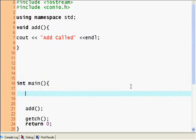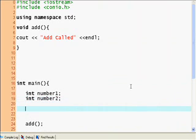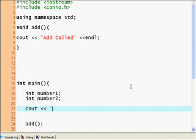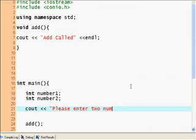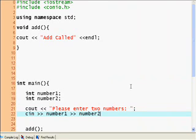But say we actually wanted this function to add two numbers. So, let's declare an instance of the two numbers. Int number one here. And int number two. And you remember. Xiao, please enter two numbers. And cin number one. Number two. This is all basic, right? You remember this stuff. So, now we have these two numbers. Number one and number two.